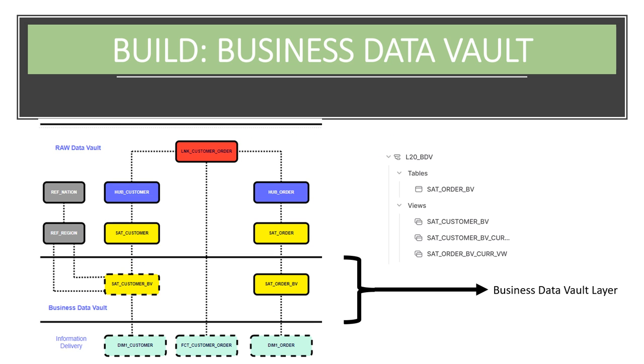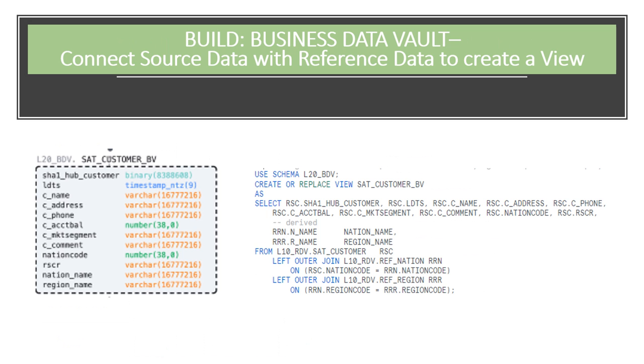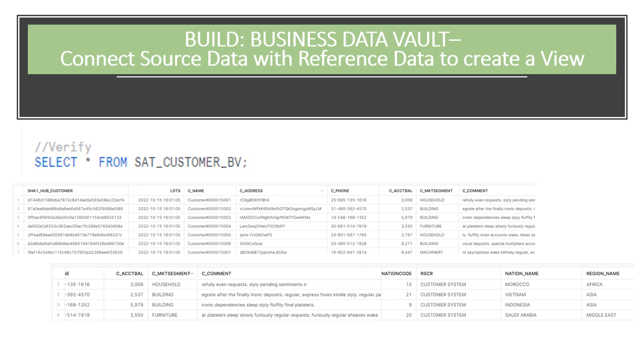All the work we did to set up the raw data vault layer now sets us up for success in the business data vault layer. As a quick example of using views for transactions, we'll be creating an example of how enrichment of customer descriptive data could happen in business data vault by connecting data received from the source with some reference data. Let's create a view that will perform these additional derivations on the fly. Take a minute to validate the data.